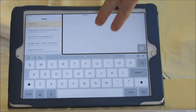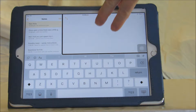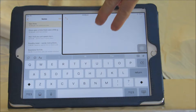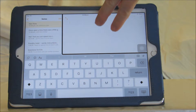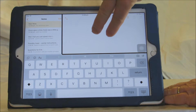In this example I'm in Notes, and now I'm going to use the rotor movement because I've set up Braille on the rotor. I'm going to use the rotor movement to choose Braille, and then you'll see what happens.